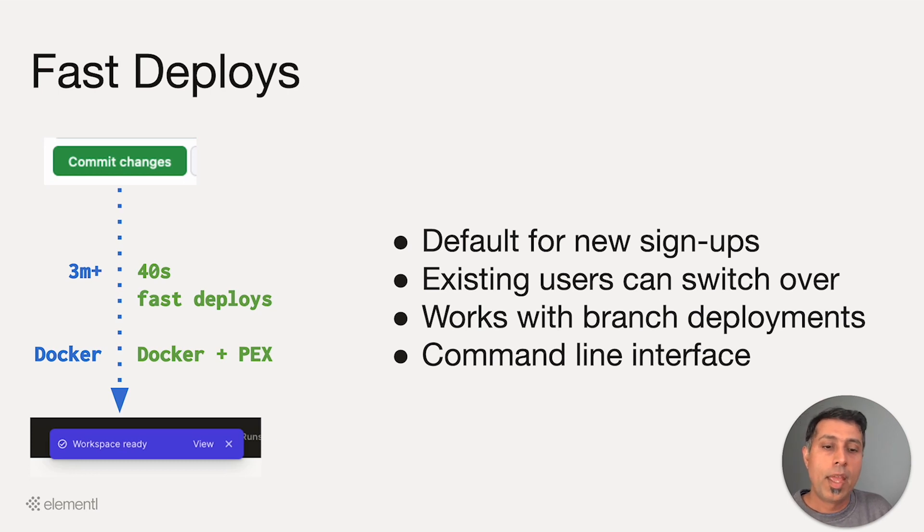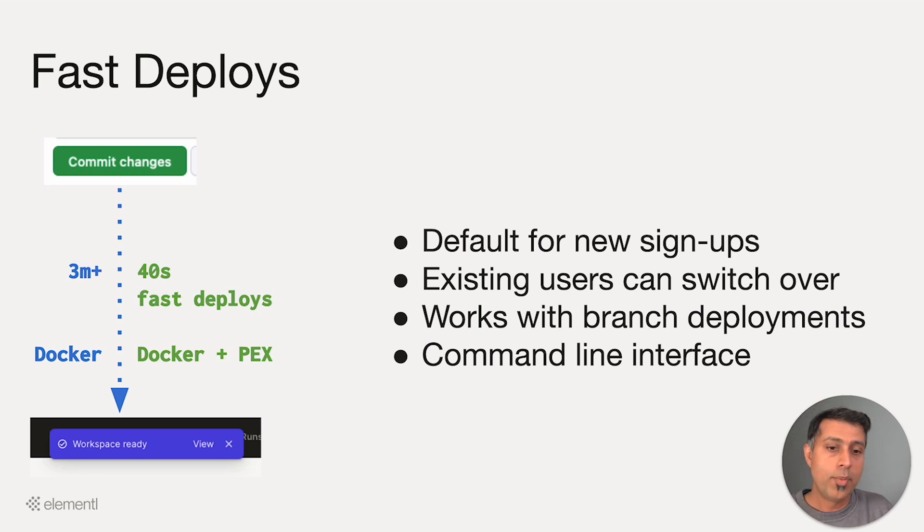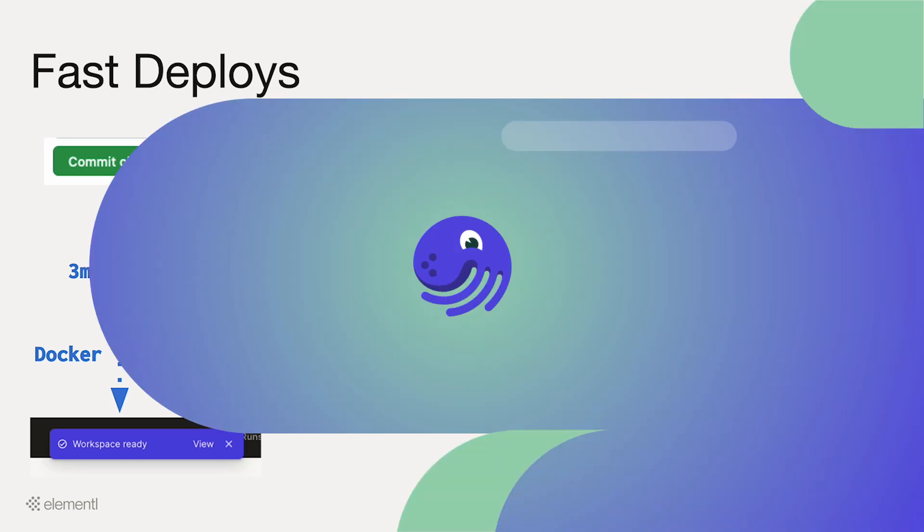And of course, FastDeploys do work with branch deployments and can be invoked from the command line interface as well.